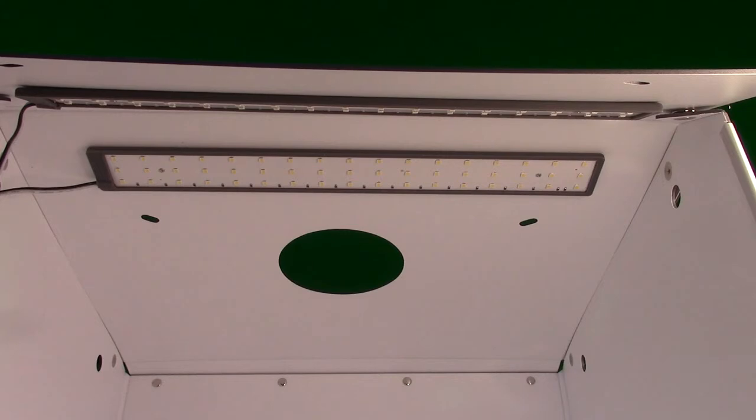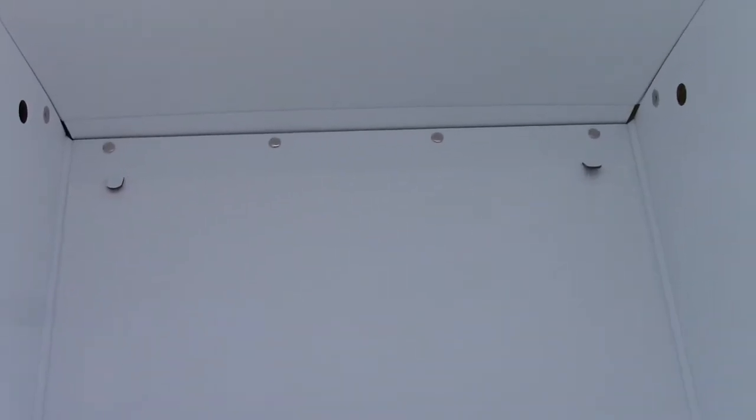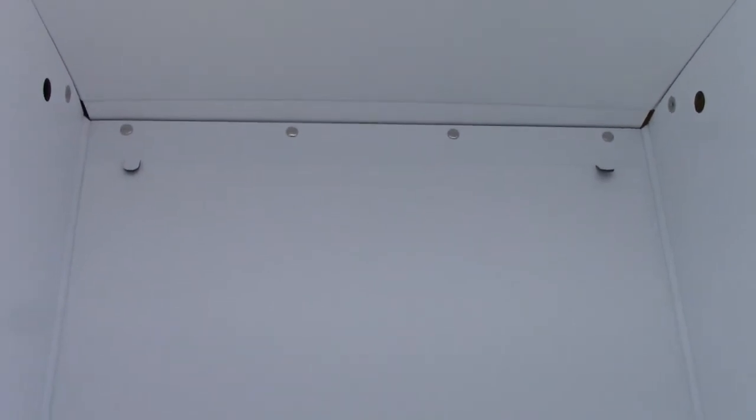So it's very flexible, you can go either side. Now to properly hold the included black and white background, there are tabs you can see there in the corner and there's the other side right there. So those are what's going to hold the plastic backdrops in place.